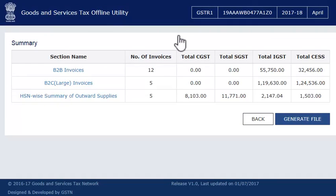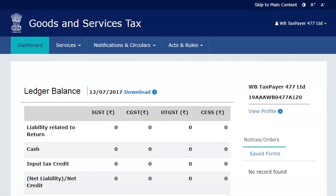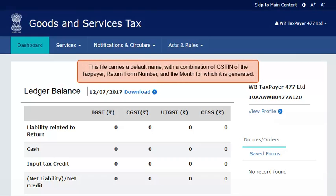Once the invoices are imported into the offline utility for this month, the next step is to upload this information to the GST portal through a JSON file which is created from the offline utility. Click the Generate File button to generate the JSON file and save it on your computer. This file carries a default name with a combination of the GSTIN of the taxpayer, return form number, and the month for which it is generated.